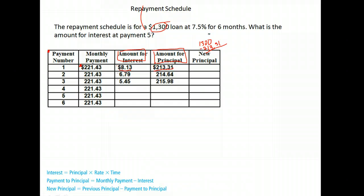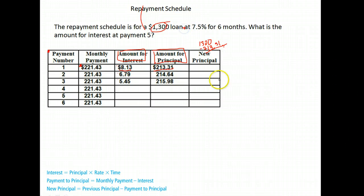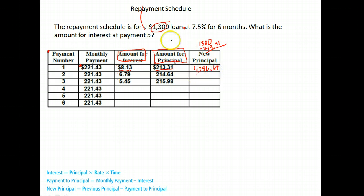The interest goes to the lender, so you can't deduct that from the balance of your loan — only the part that goes to principal. When I do that, I get $1,086.69. That's my new principal.